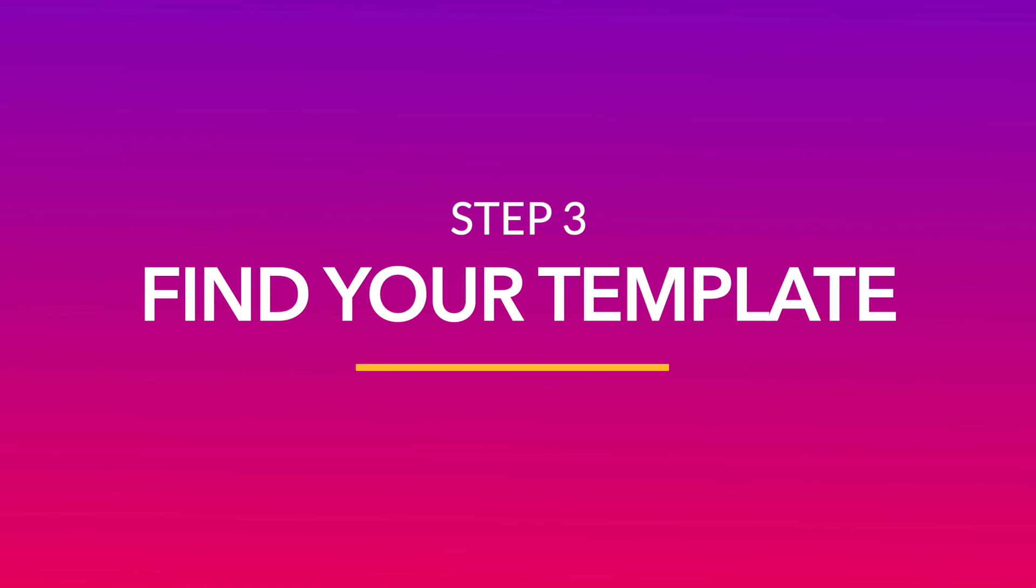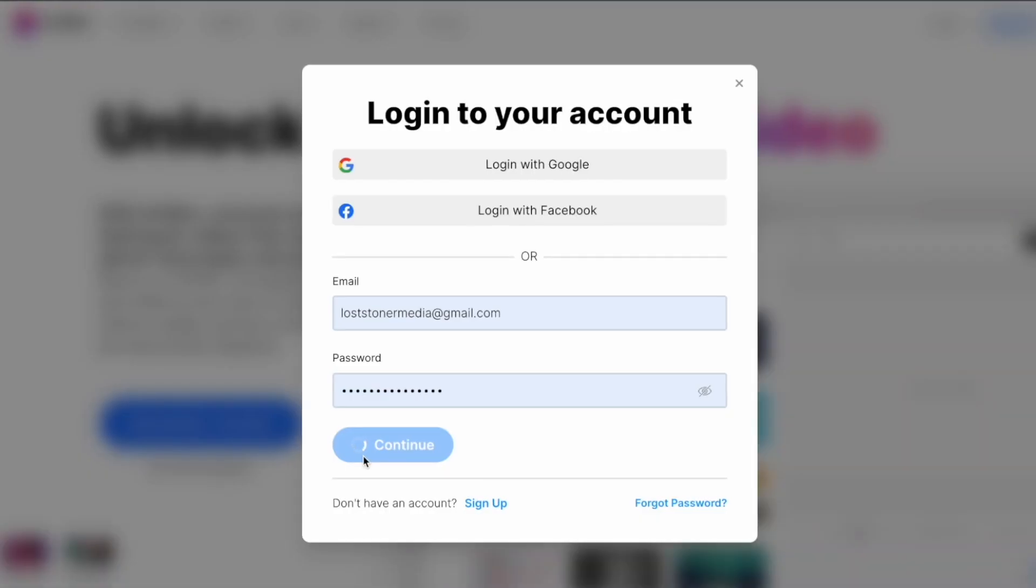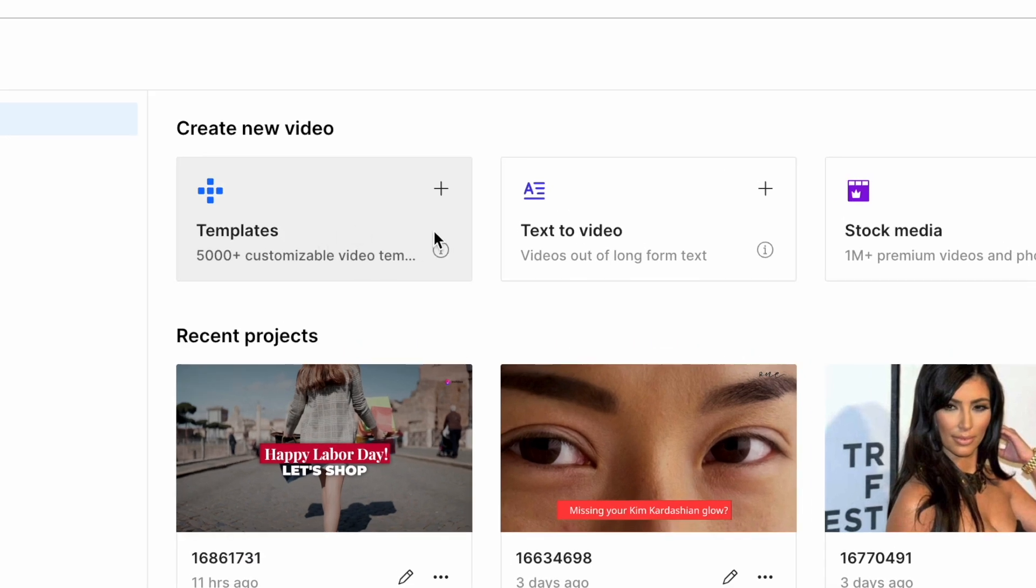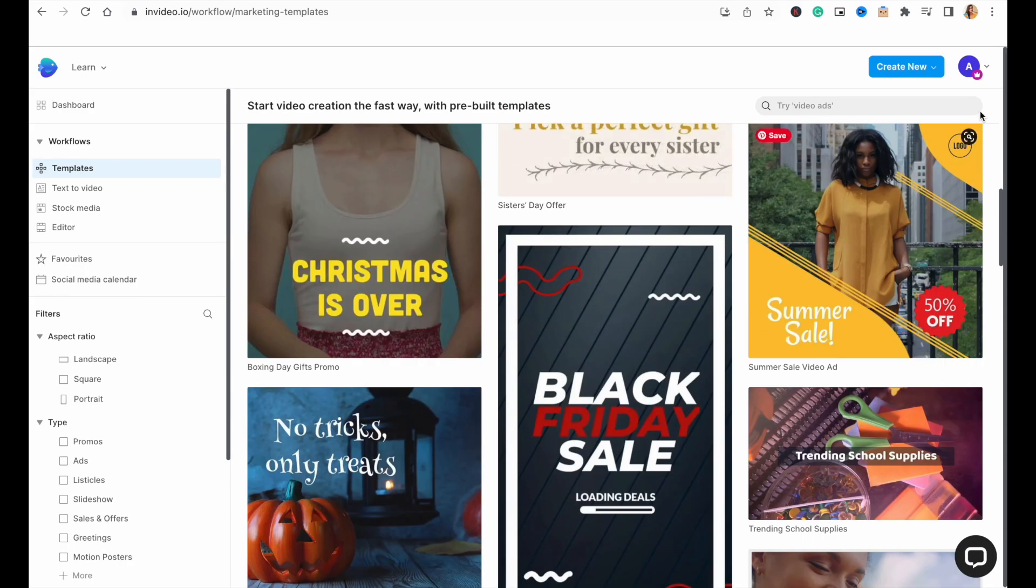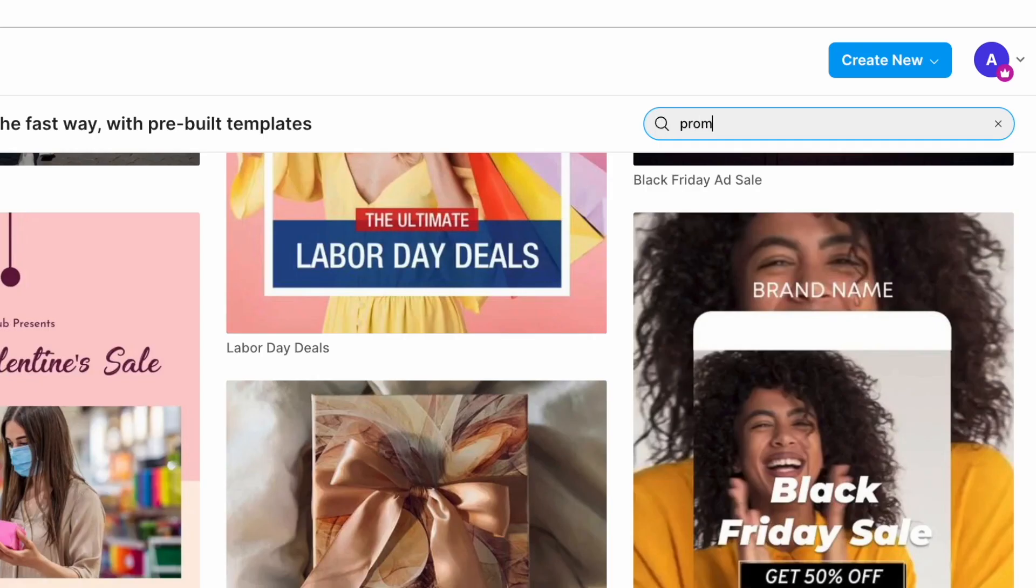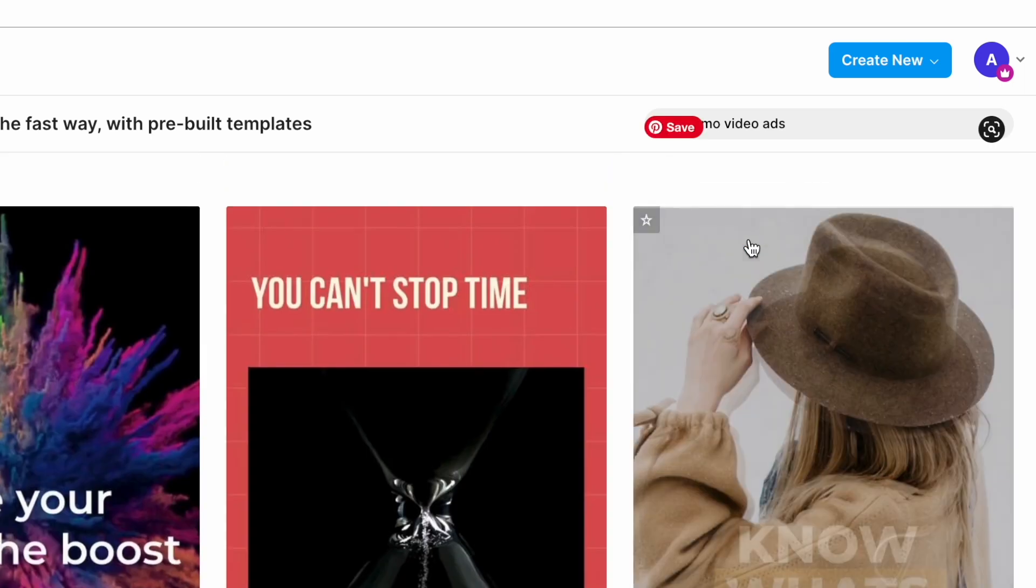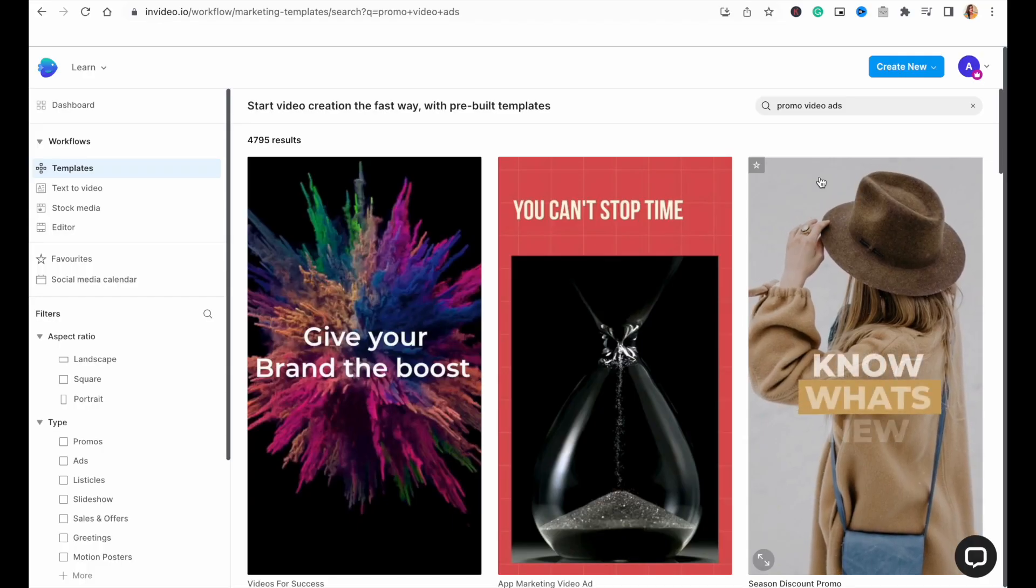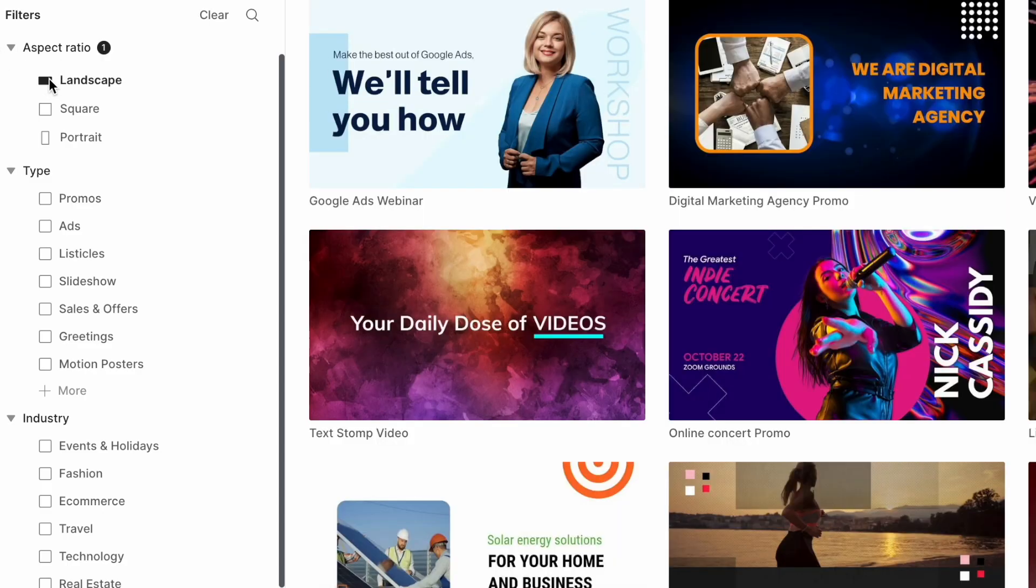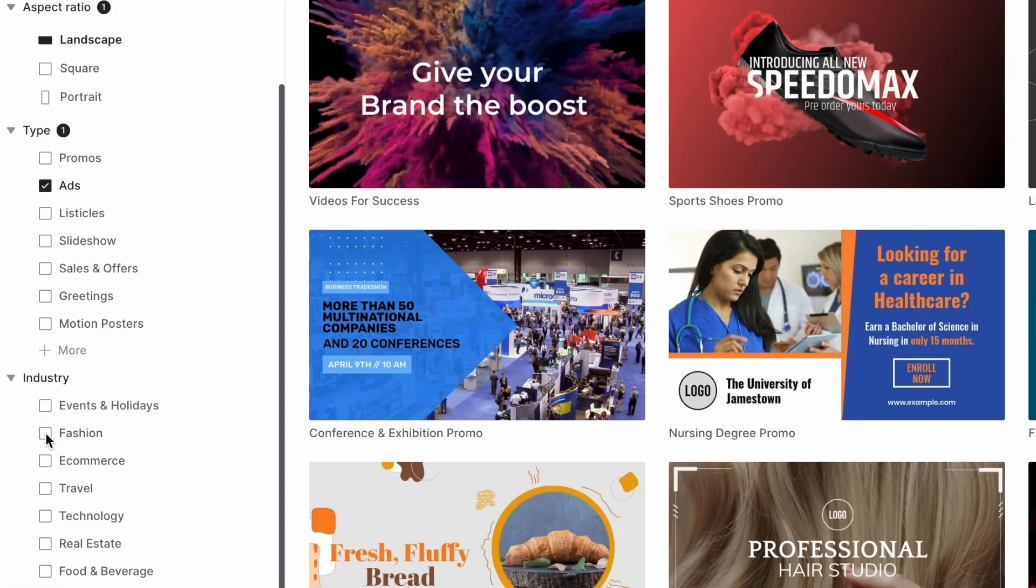Now, once you have your copy, it's time to start creating your video. For this, log into InVideo and go to the Templates tab, where you can choose from a library of over 5,000 templates to create your video. You can use the search bar on the top right to filter out the results by typing in specific keywords. And you can also use the menu on the left to further filter out your search results based on aspect ratio, type of video, and industry.